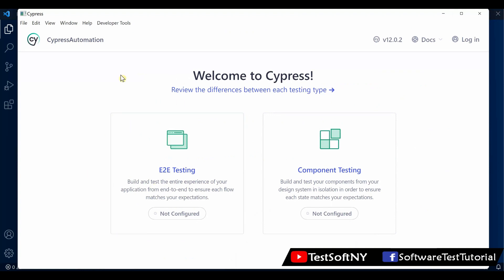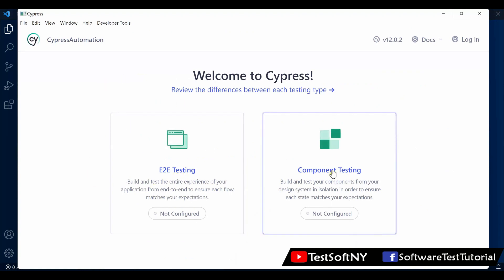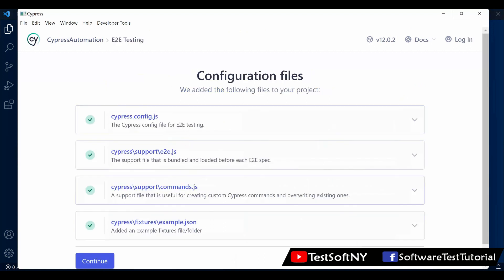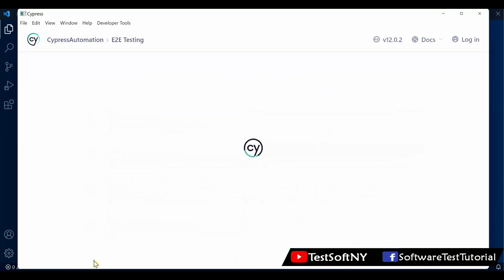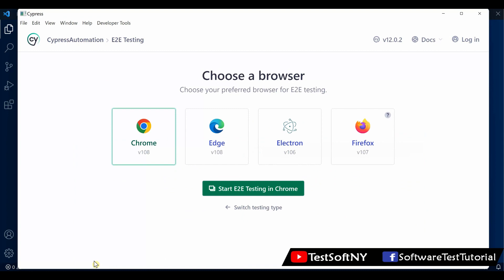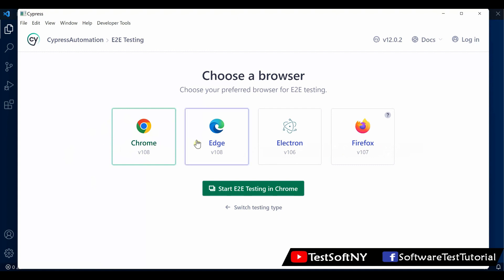Cypress opens. We need to open the test runner. It's asking: E2E testing and component testing. We will go for E2E testing. Click over here. By default it's coming, click continue. It's initializing. Now it's asking which browser you want to run your test. Let's say I'll go with Chrome. Cypress supports Chrome, Edge, Electron, and Firefox. Select Chrome, then start E2E testing.